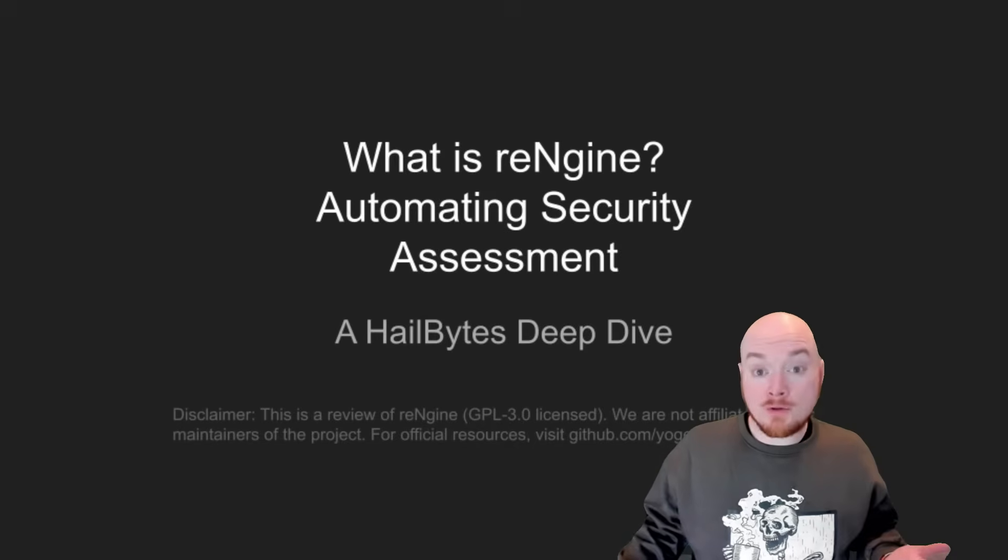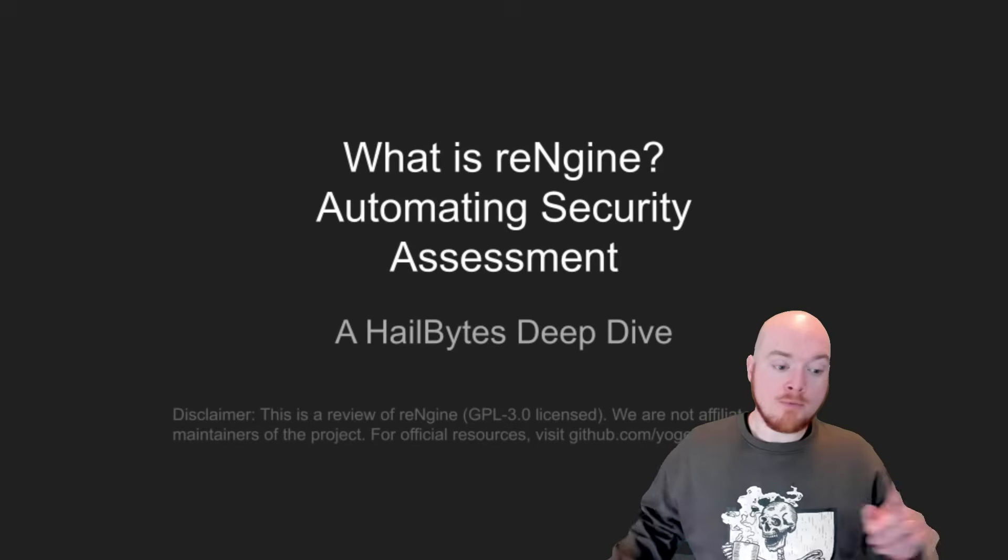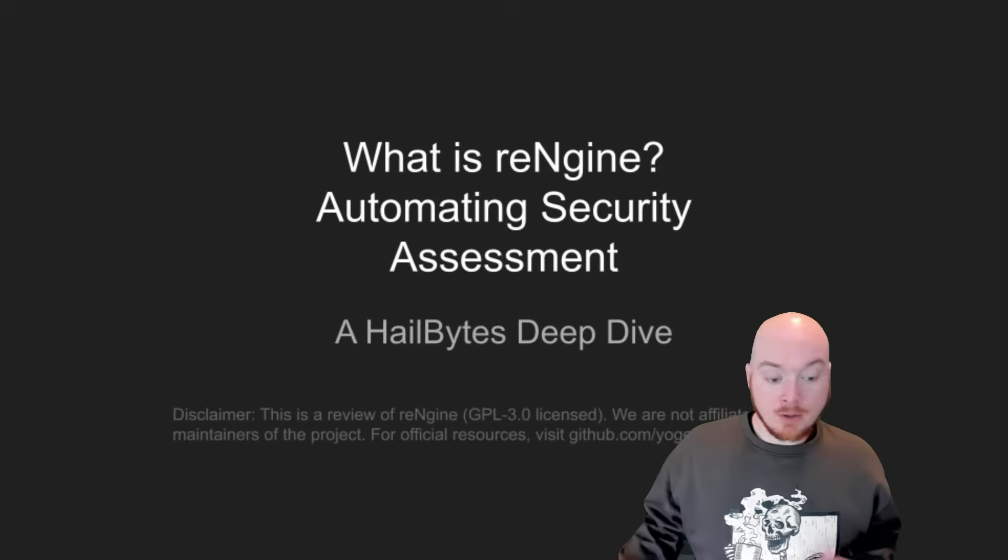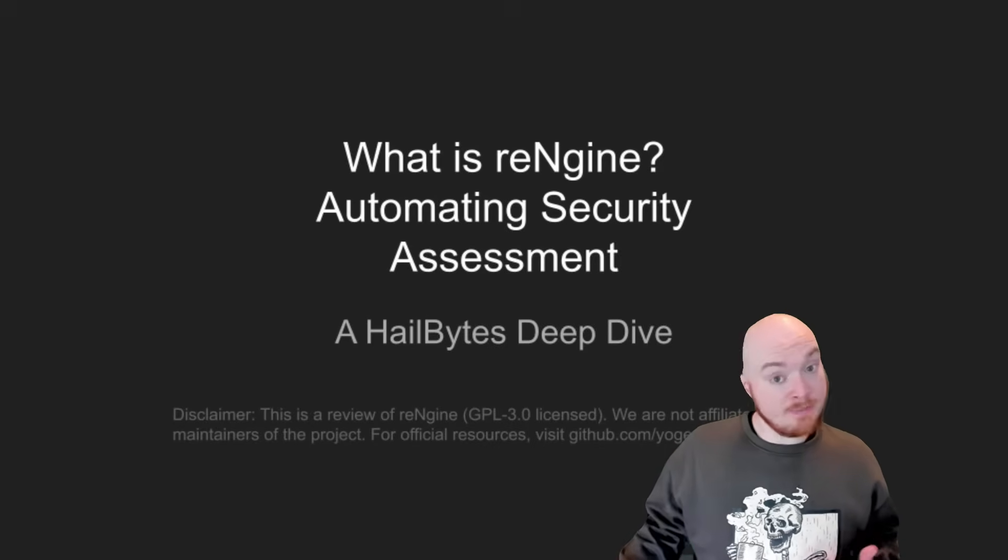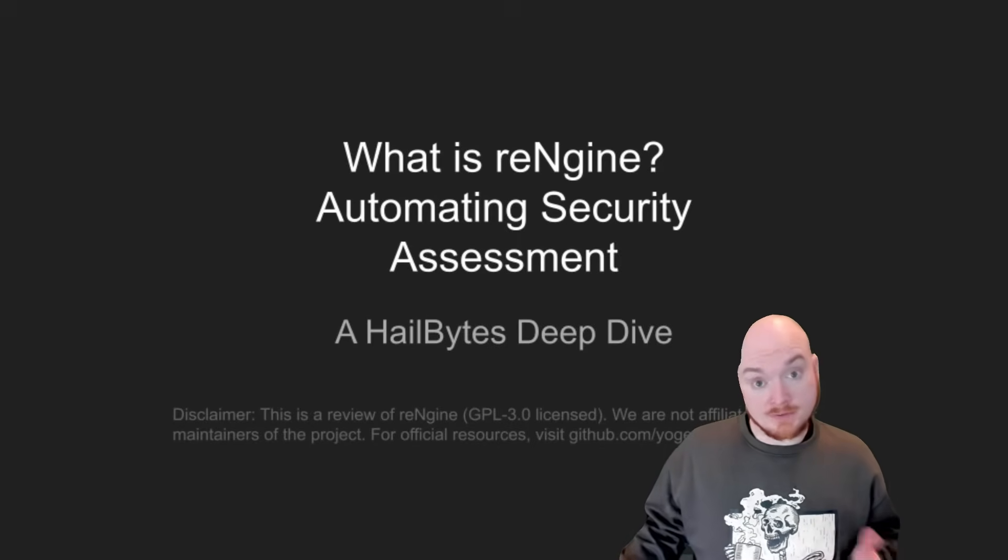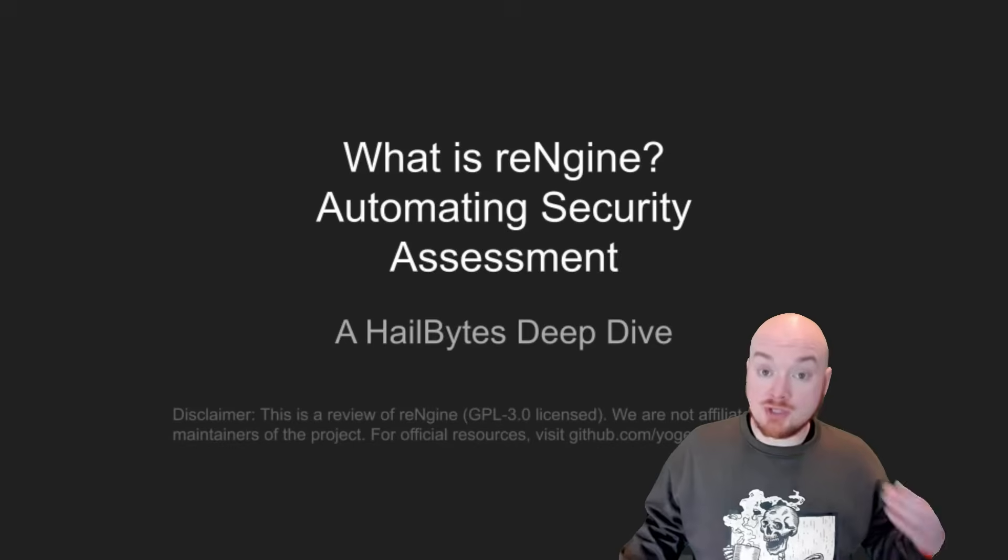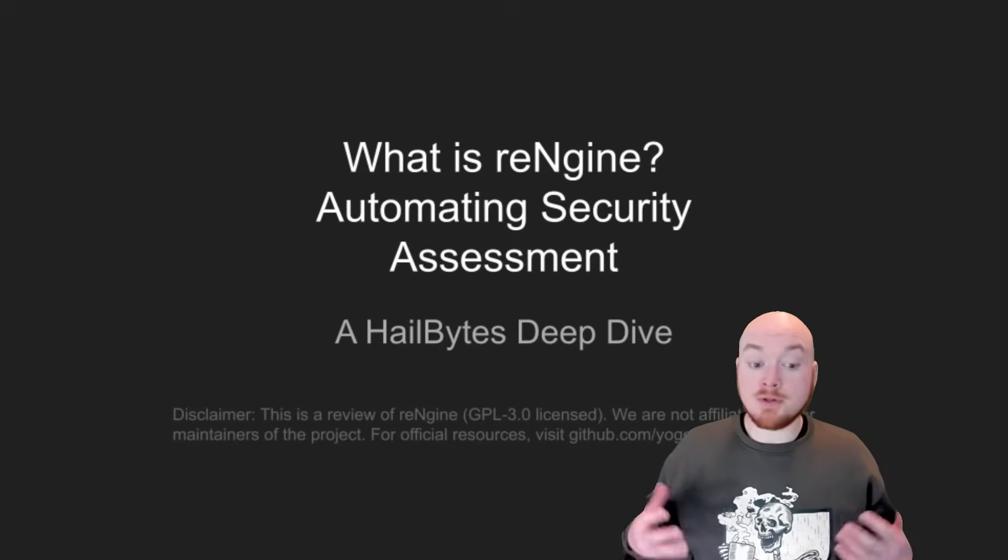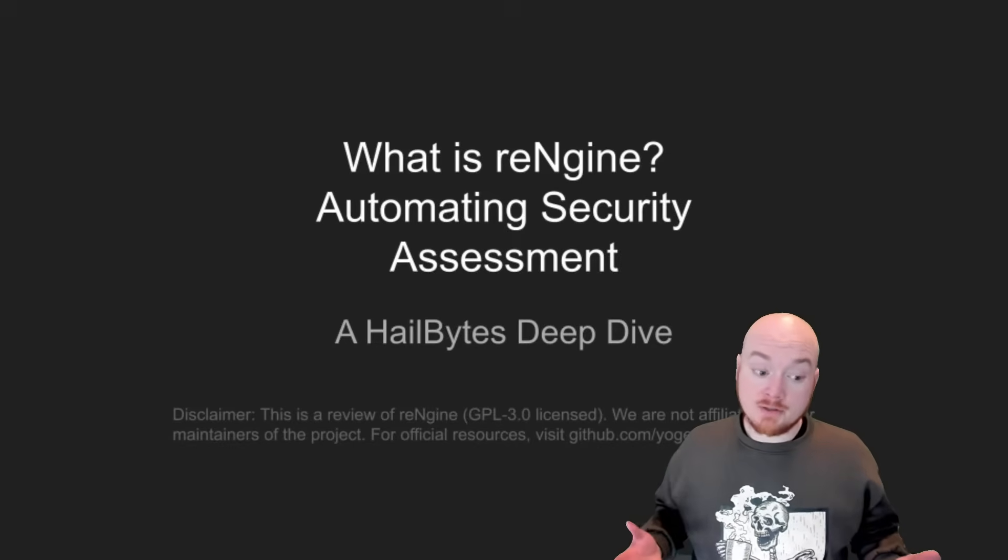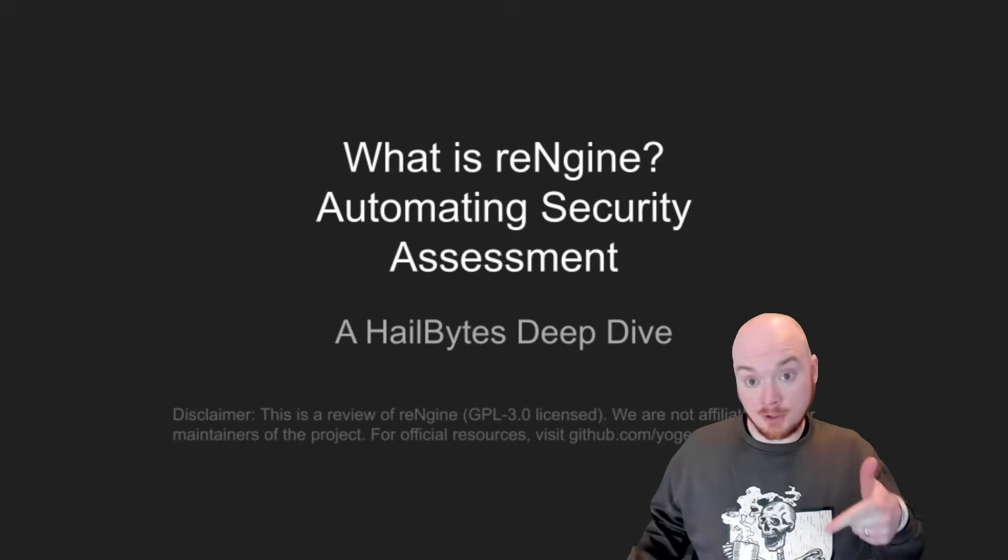Hey everyone, welcome to our deep dive on RENGIN. Before we jump in, quick disclaimer: we're reviewing this GPL 3.0 license tool. We're not maintaining it, so check out Yogesh's GitHub for the official project. You can find a link in the description below.